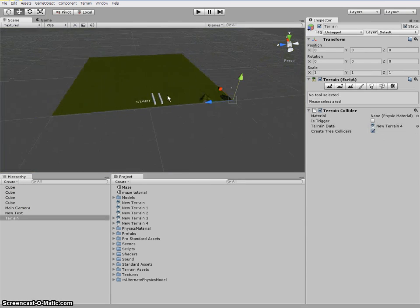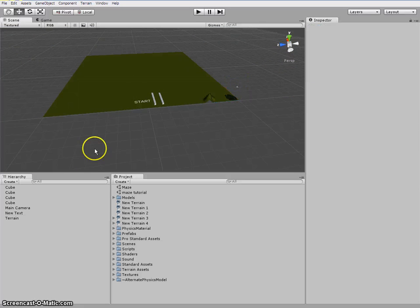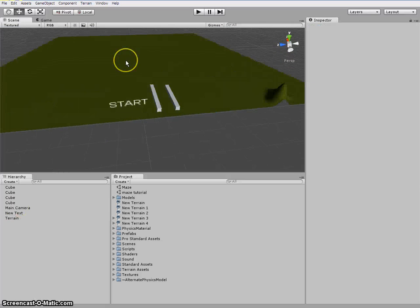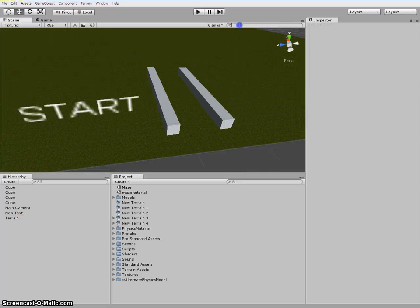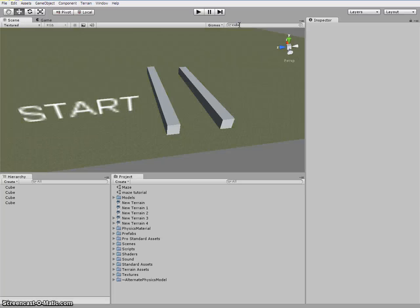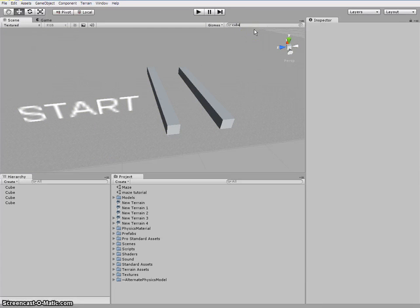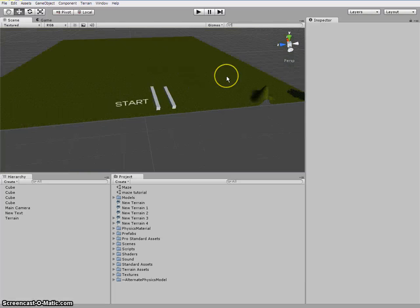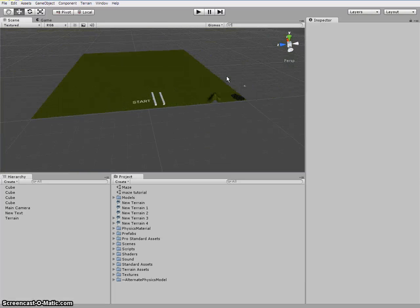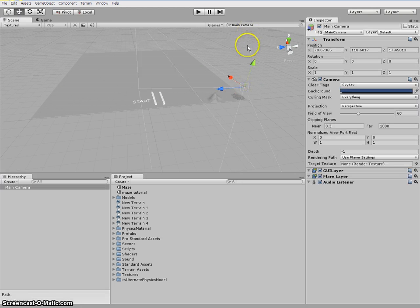Where's our main camera. There it is. Another cool thing. You go here to search, you type, say, Cube. You see, it will show you where your cube is. You can type main camera. There's our main camera. You see.